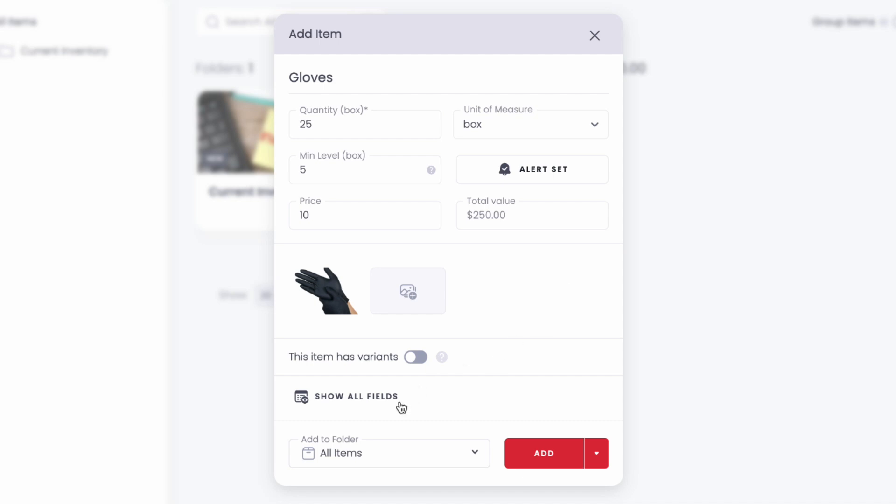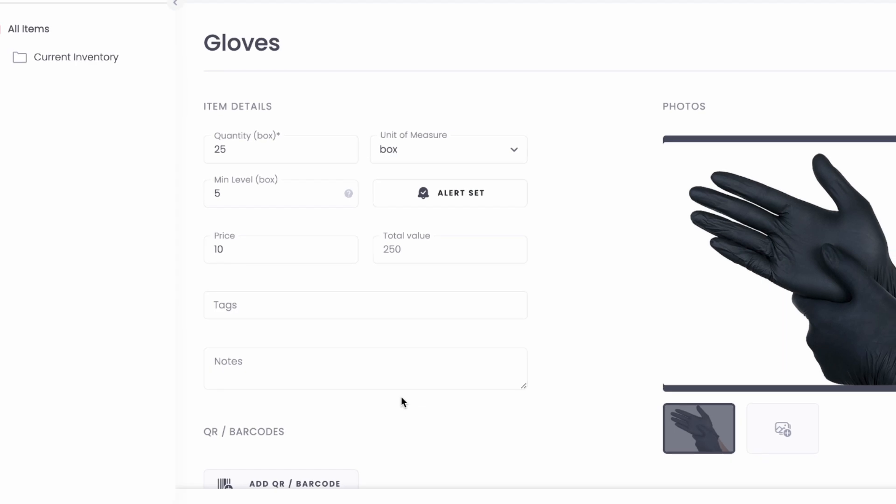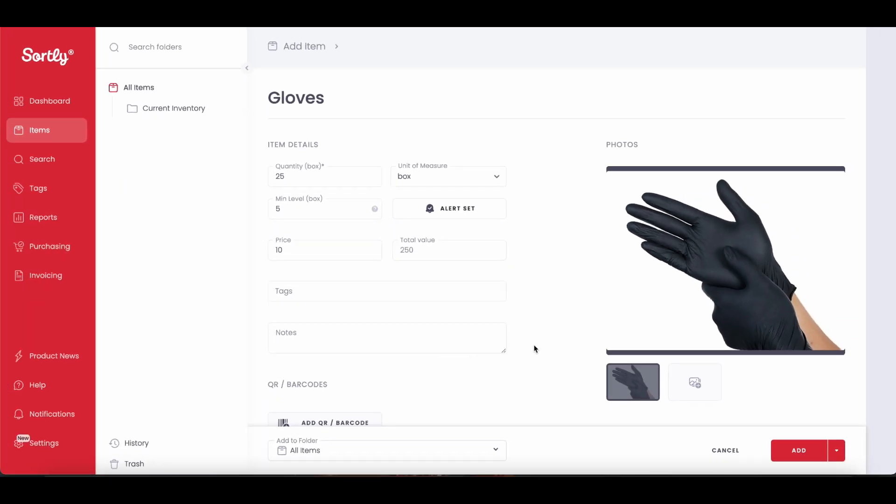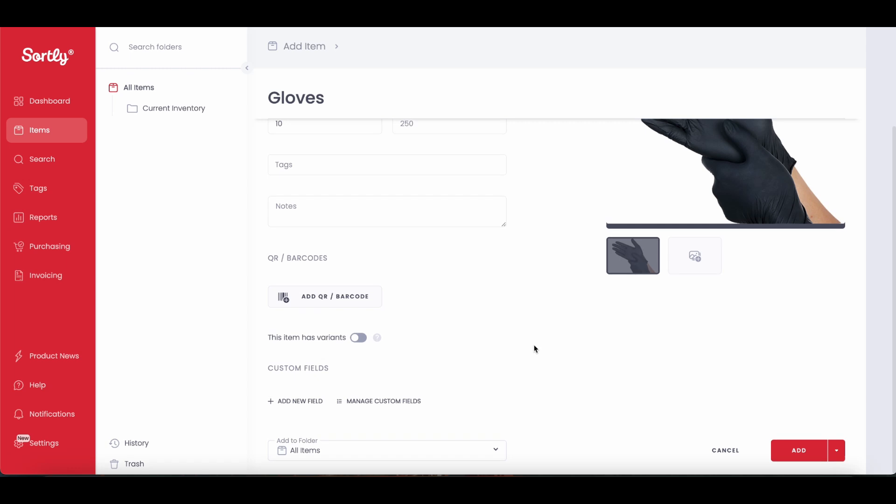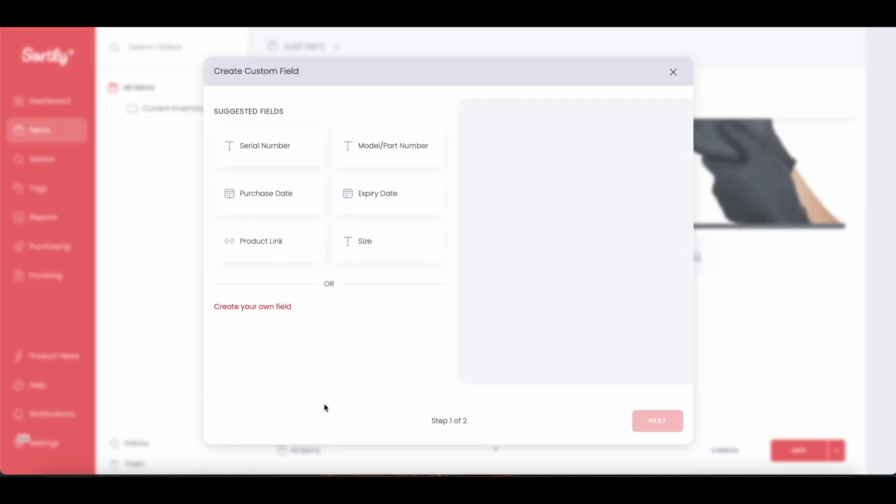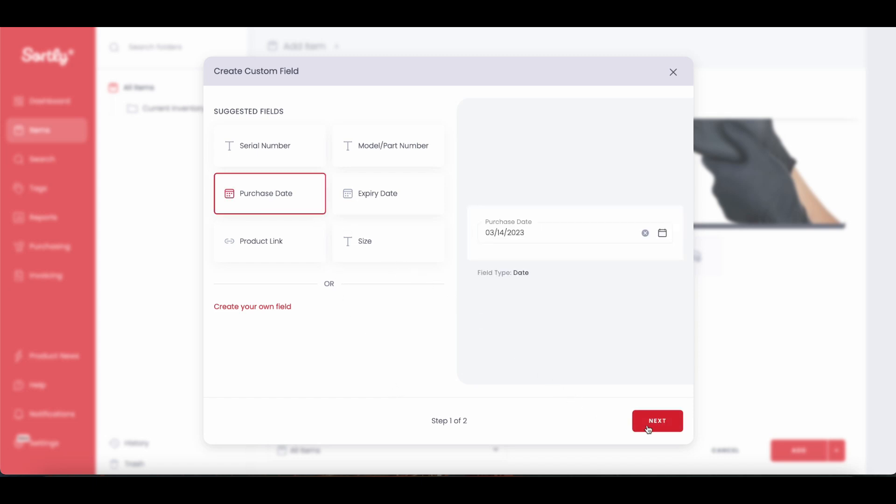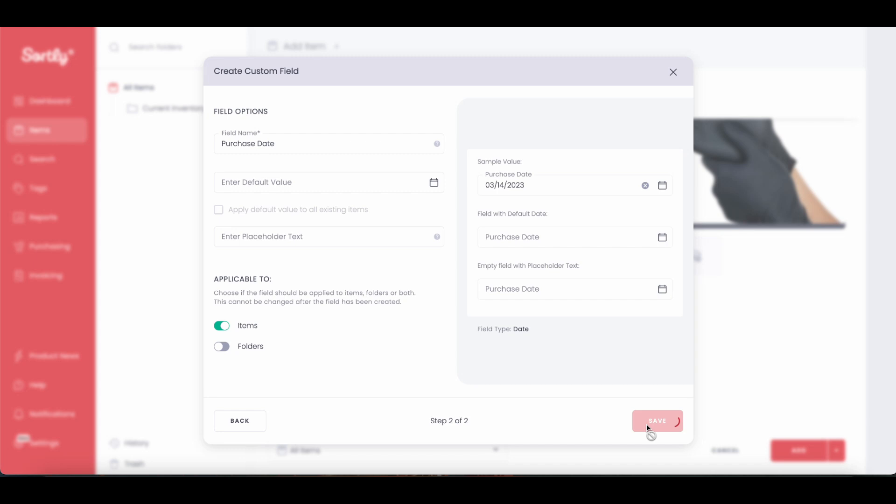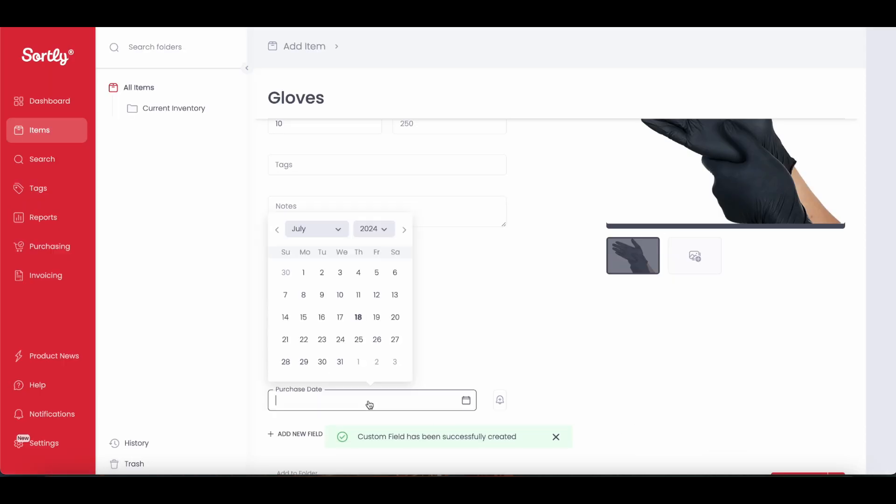Before adding our gloves to Sortly, we can click on the Show All Fields option, which allows us to add tags and notes and create QR codes or barcodes or scan them if we're on our mobile device. If we scroll to the bottom, we have the option to create custom fields or use one of Sortly's suggested fields, which allows us to track and customize unique information about our items. Once we've selected our field and pressed save, we can then add in specific details to help us further organize our inventory.